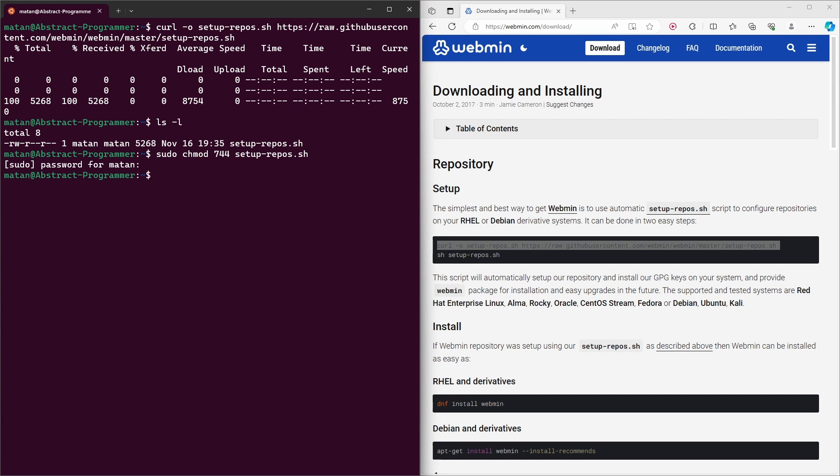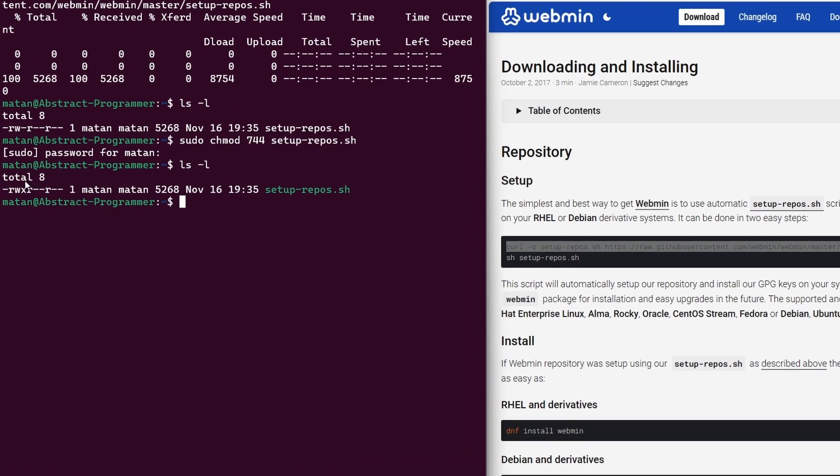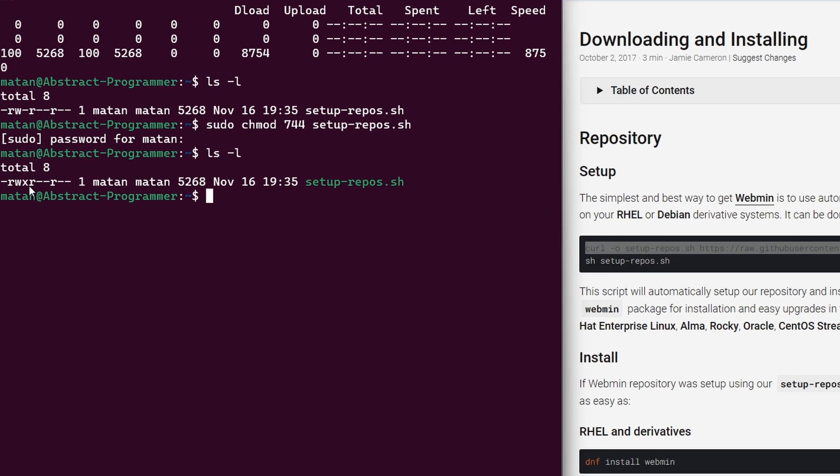And if we run ls-l again, we can see that now root does have the execute permission.